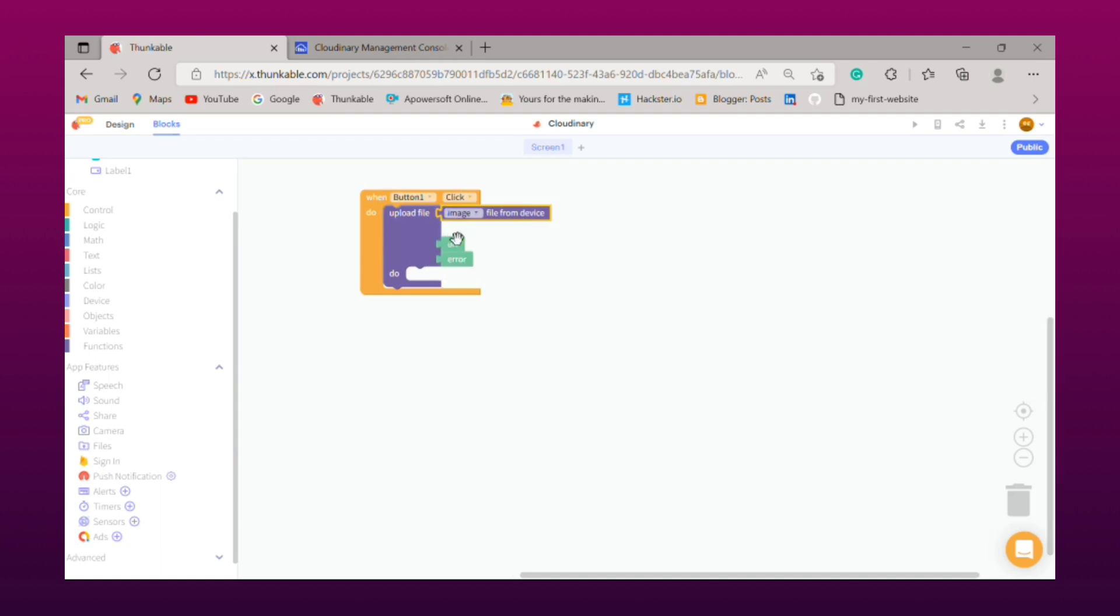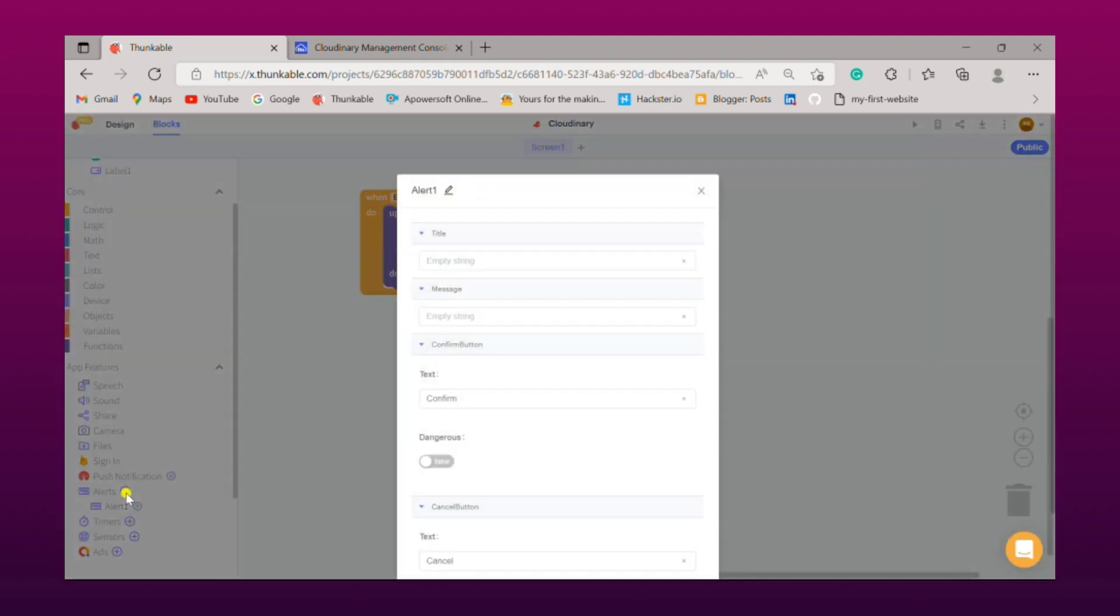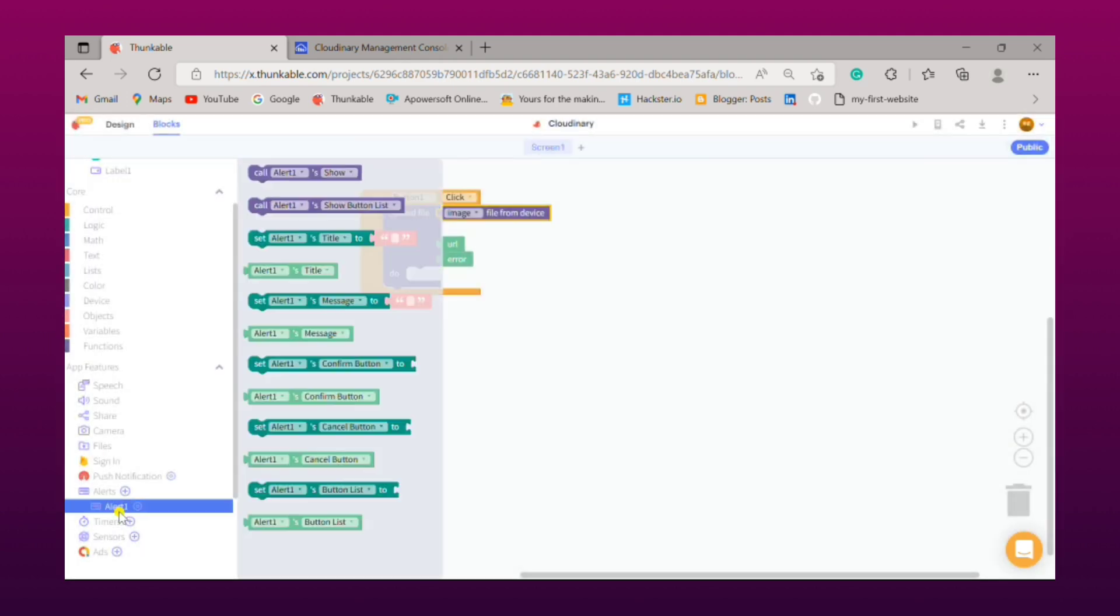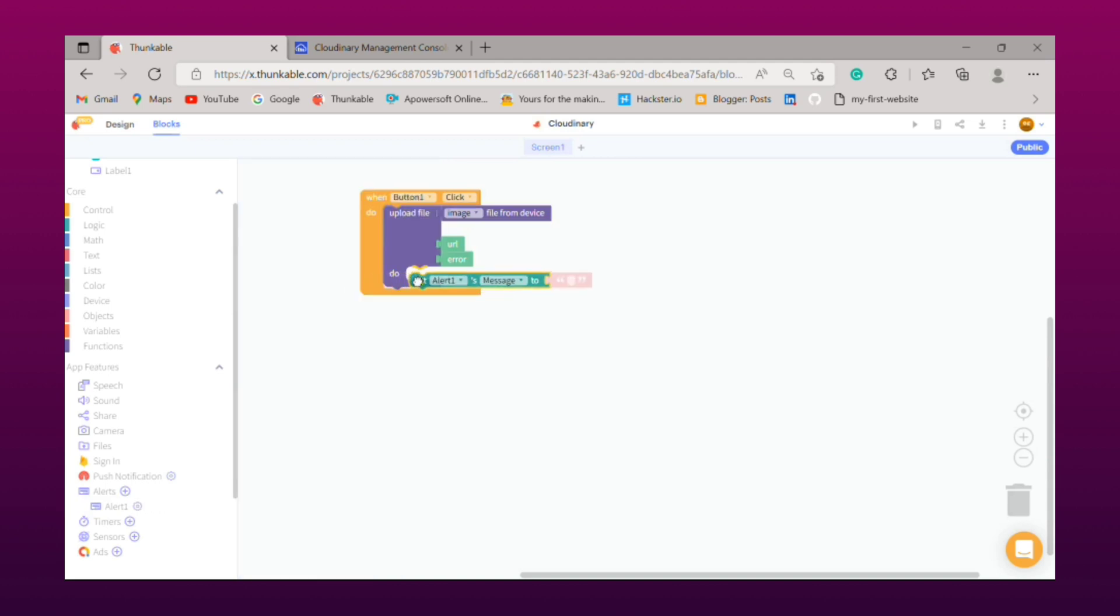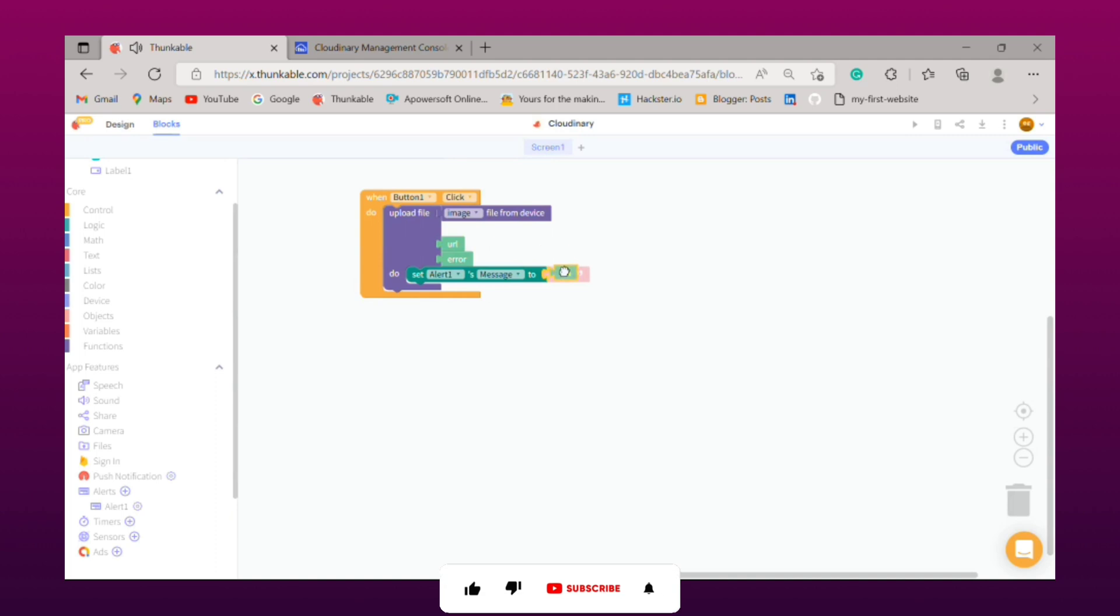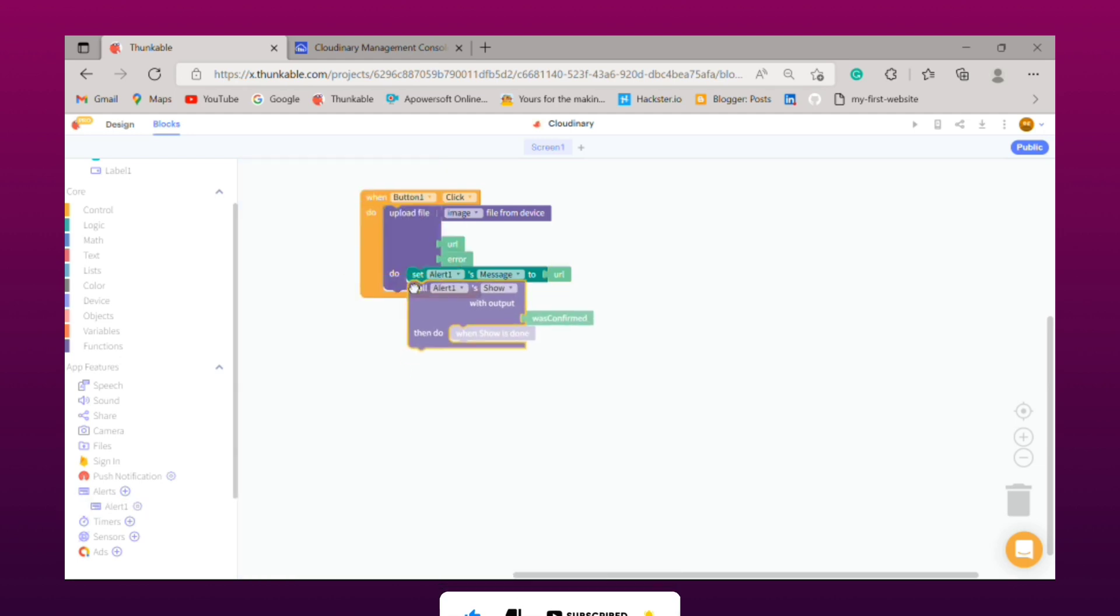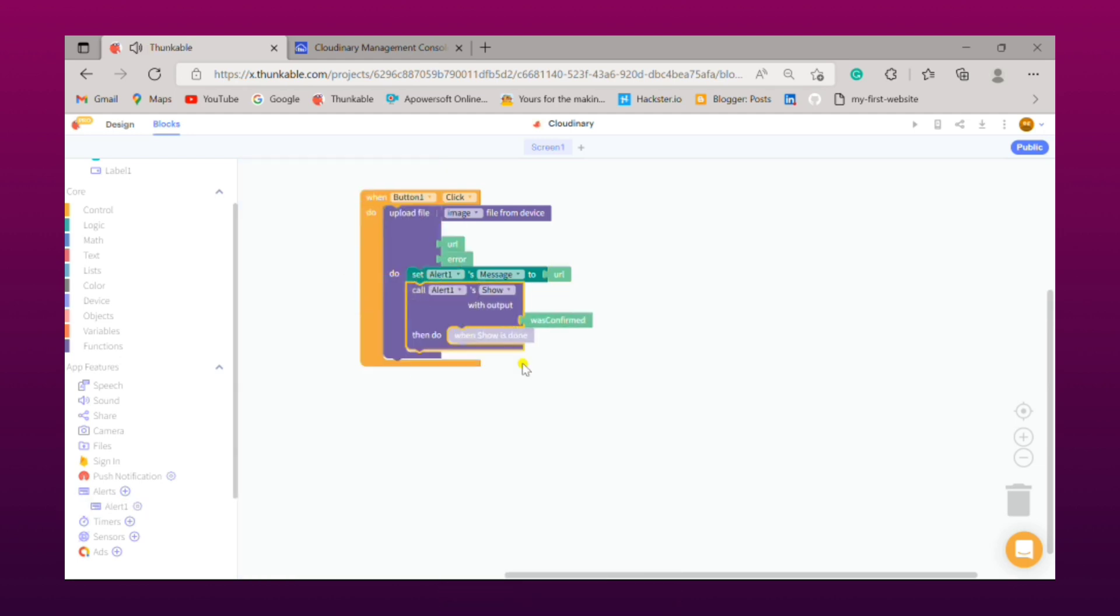Now we need to take an alert. Simply add it from alert one, we need to drag alert one message. In that we need to paste our URL and then we need to drag show alert one. Now we have done with the coding part, now let's test our app.